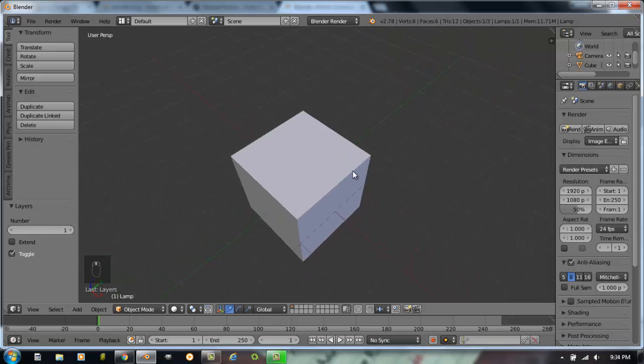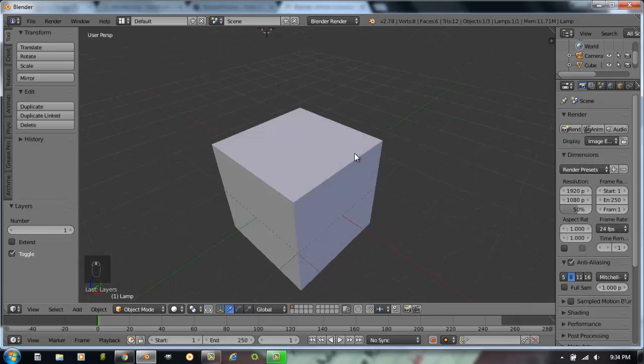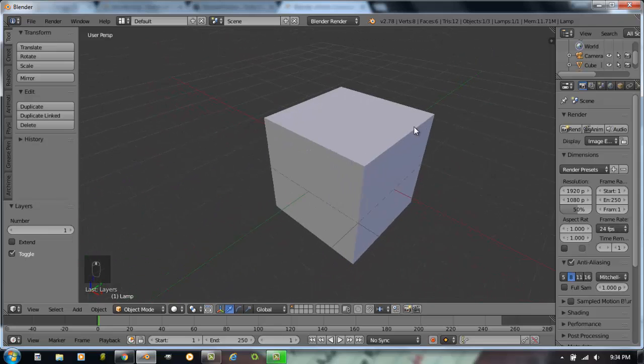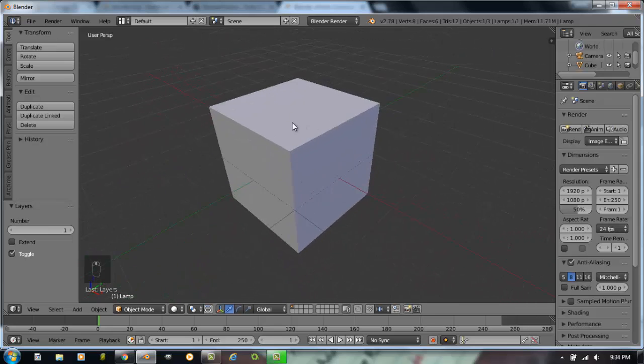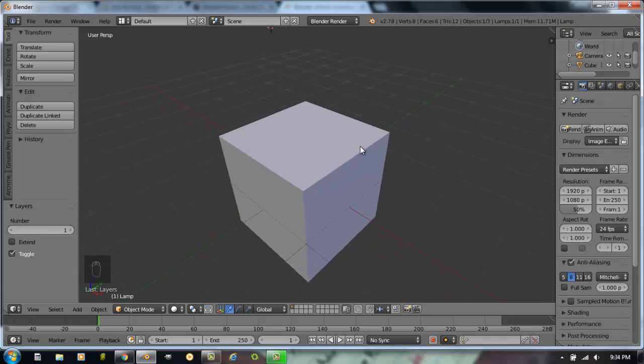If you hold down the shift key while you hold down the mouse wheel, you'll be panning around on your screen. So the mouse wheel does a lot in Blender: scrolling it zooms in and out, holding it down rotates around, and holding down shift while holding the mouse wheel lets you pan around in space.